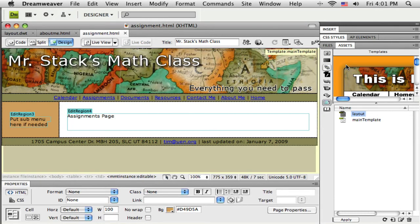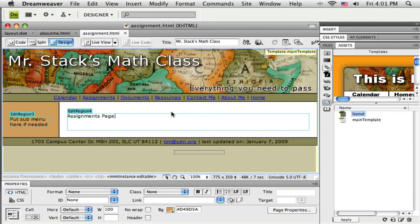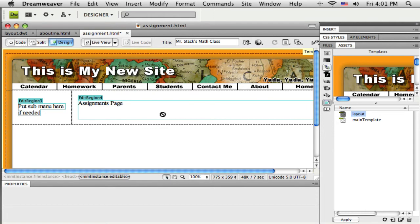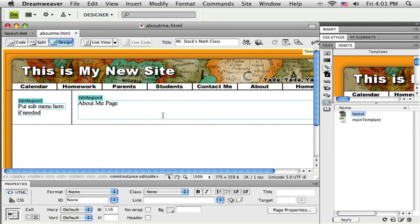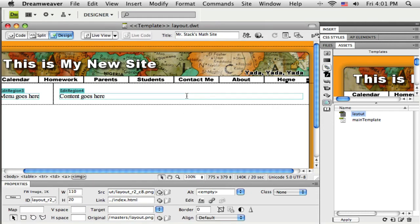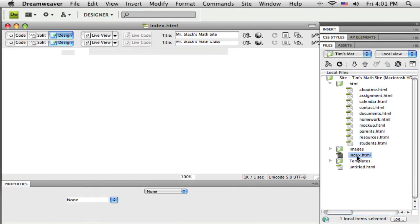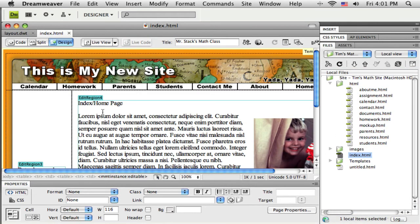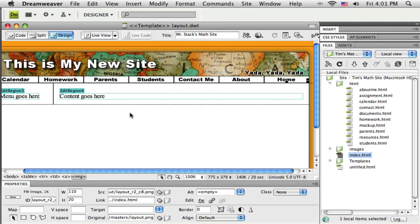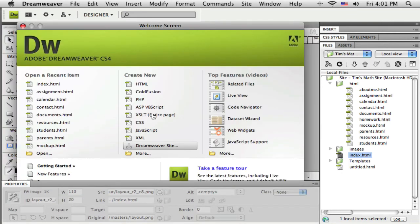The assignments page needs the new template. Just drag and drop. Good. Close that. About me page is already done. Close that. And then I just need to make sure the index page, there's the index page. That one's ready to go. And close that. I can close the template.